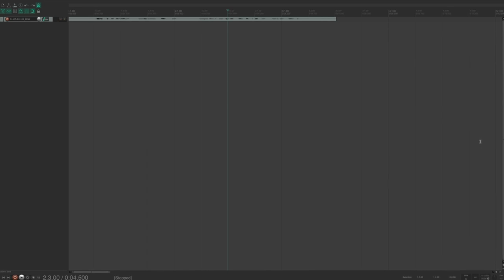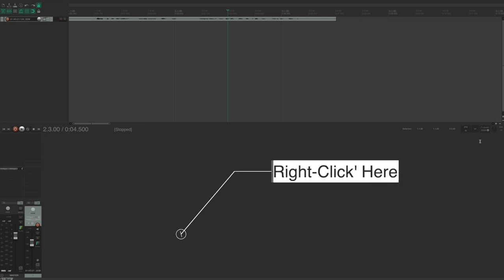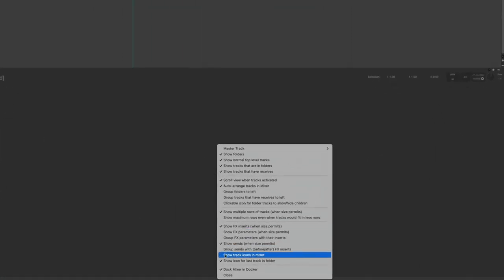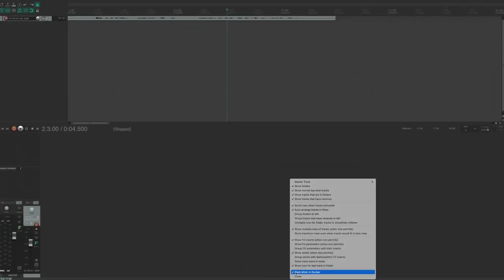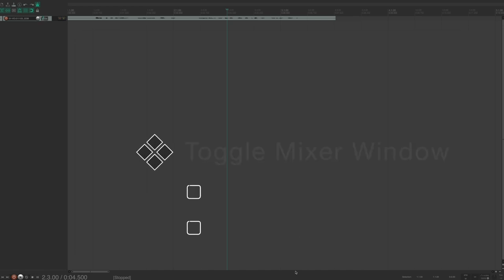The last default tweak I like to make is undocking the mixer. By default, Reaper docks the mixer at the bottom of the screen. I prefer a less cluttered work environment. To undock it, right-click in the mixer window area and uncheck 'Dock Mixer in Docker.' Now you have more screen real estate. You can toggle the mixer with the keyboard shortcut Command+M.